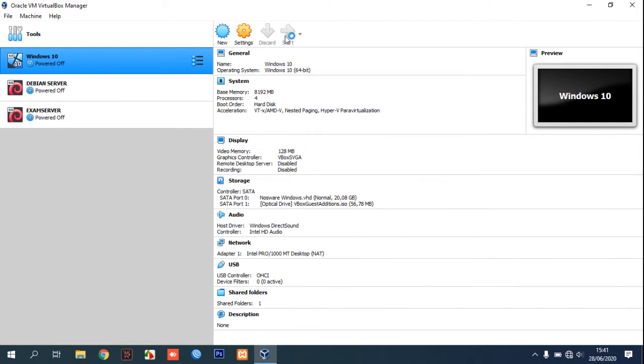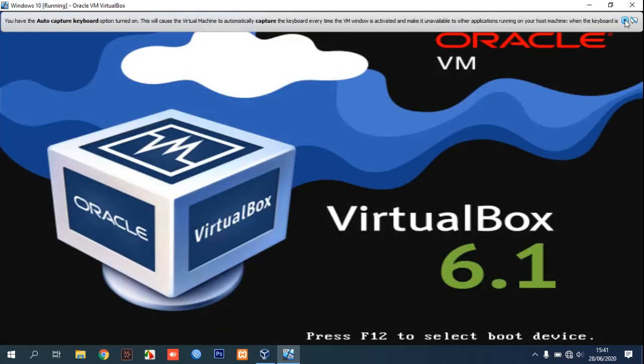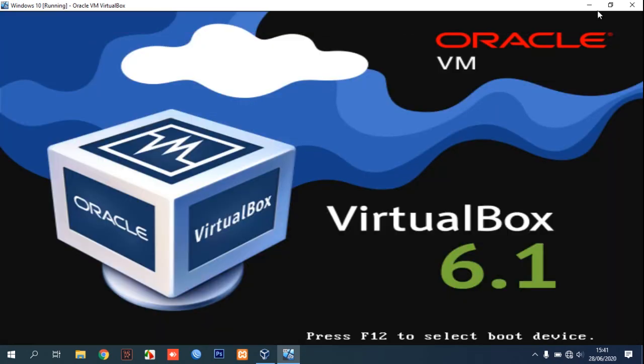That's the tutorial on how to change the size in VirtualBox. We can increase or decrease the size dynamically. Thanks for watching and bye bye.